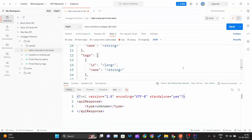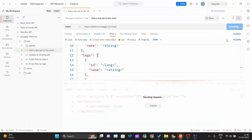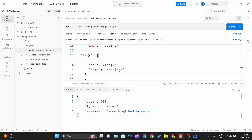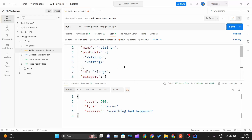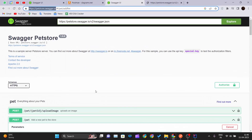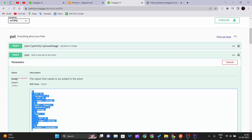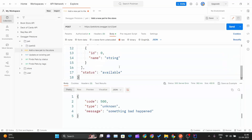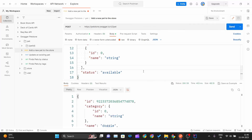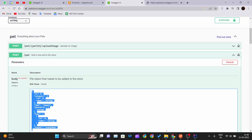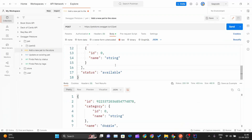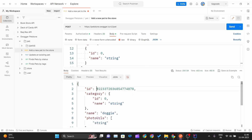I correct the URL to petstore.swagger.io/v2/pet and hit Send again. After pasting the proper JSON document and sending the request, I successfully get a response — a JSON object confirming the pet was created with a long ID.